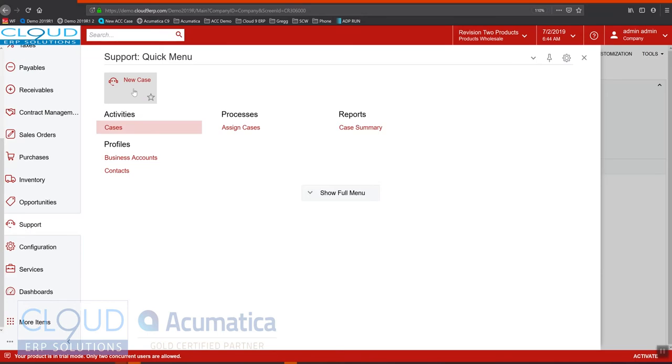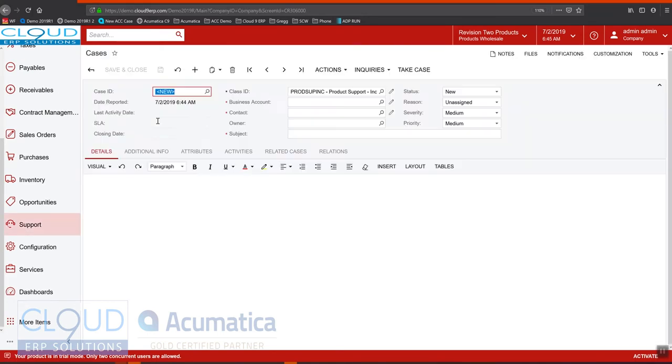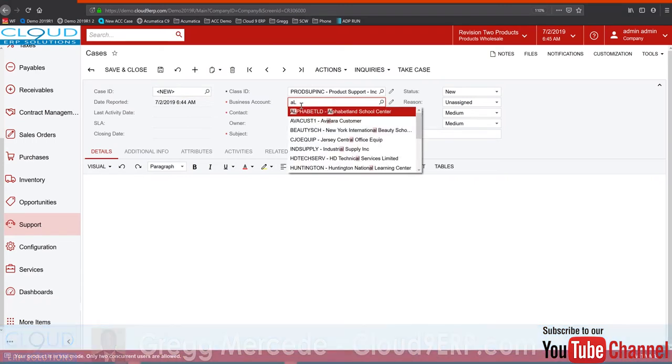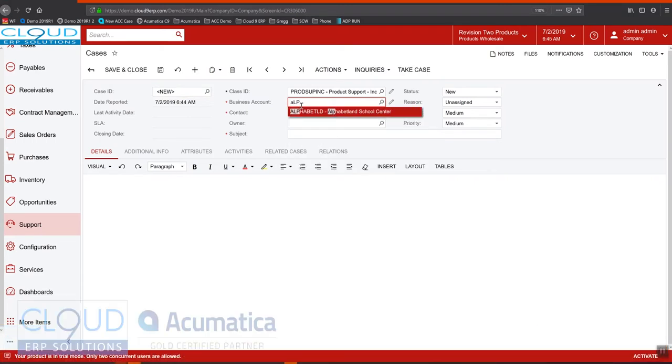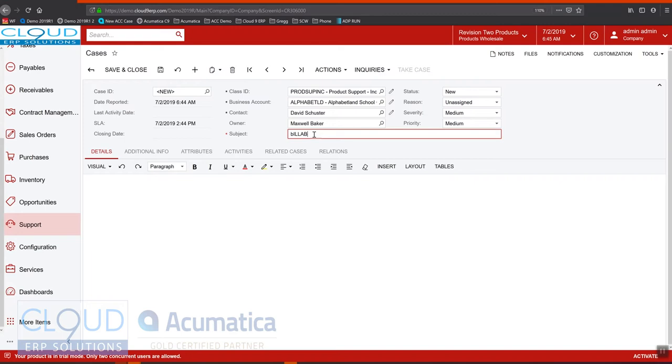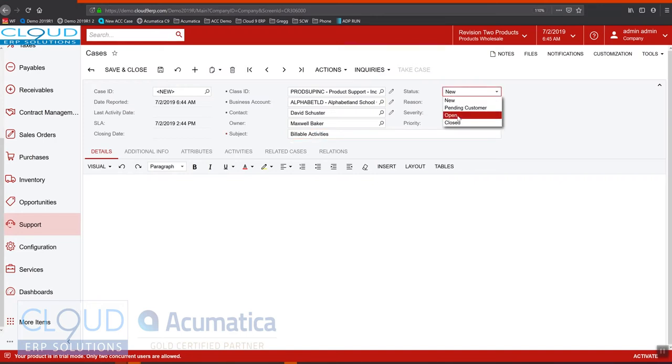We'll create a brand new case for Alphabet School Center. We'll assign the case to us and we'll say billable activities and we'll mark the case open.